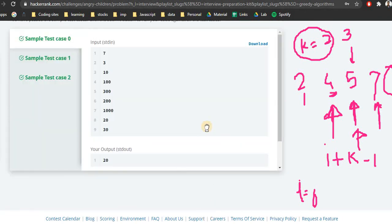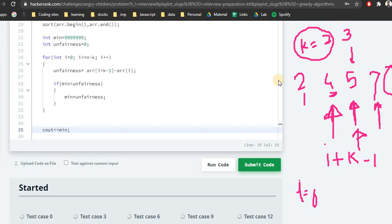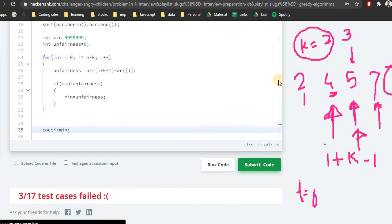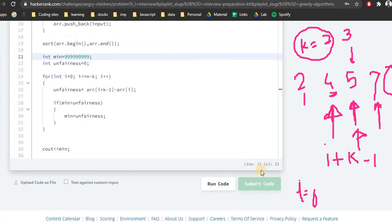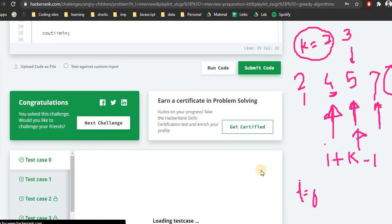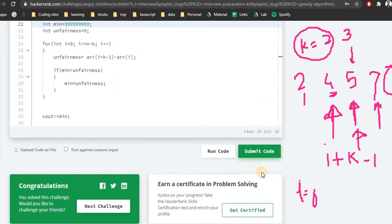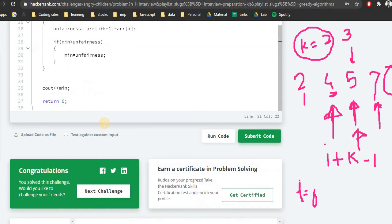The solution passes the basic test cases. For the hidden test cases, one or two conditions failed — likely because array elements can be up to 10^9 and using int may overflow. Switching to the long data type for the min and unfairness variables fixes this, and all test cases pass. If you are trying to solve all problems in the interview preparation kit, check the other videos. Thank you for watching and have a great rest of the day.